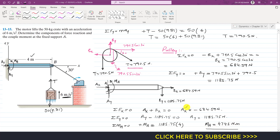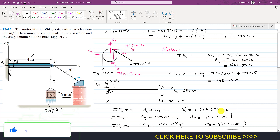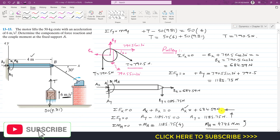So the horizontal reaction at A is 684.59 N acting in the negative x direction, Ay = 1185.75 N in the positive y direction, and the support moment Ma = 4743 N·m. That is the complete solution to this problem. Please like this video and subscribe to my channel if you haven't done so yet.